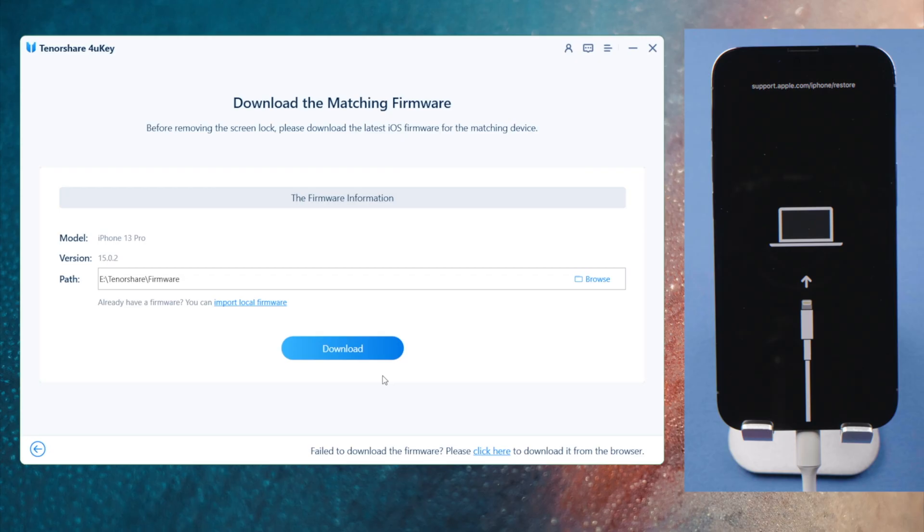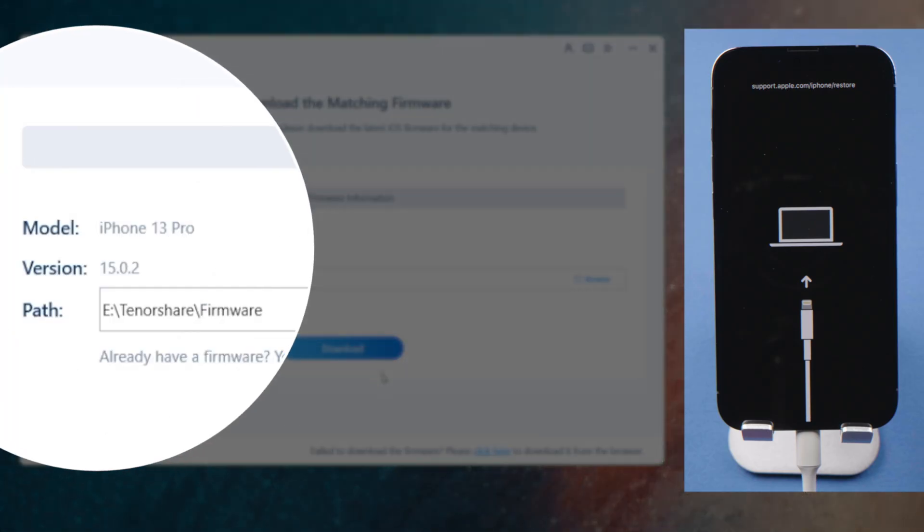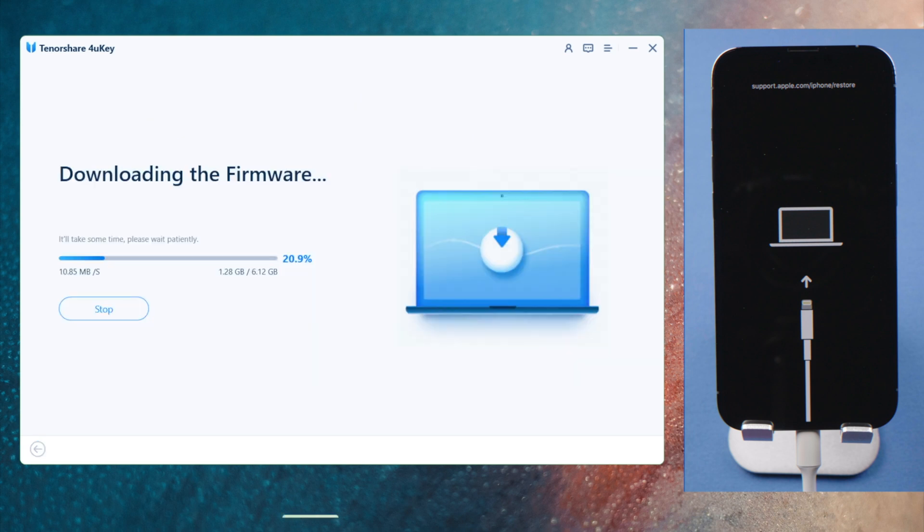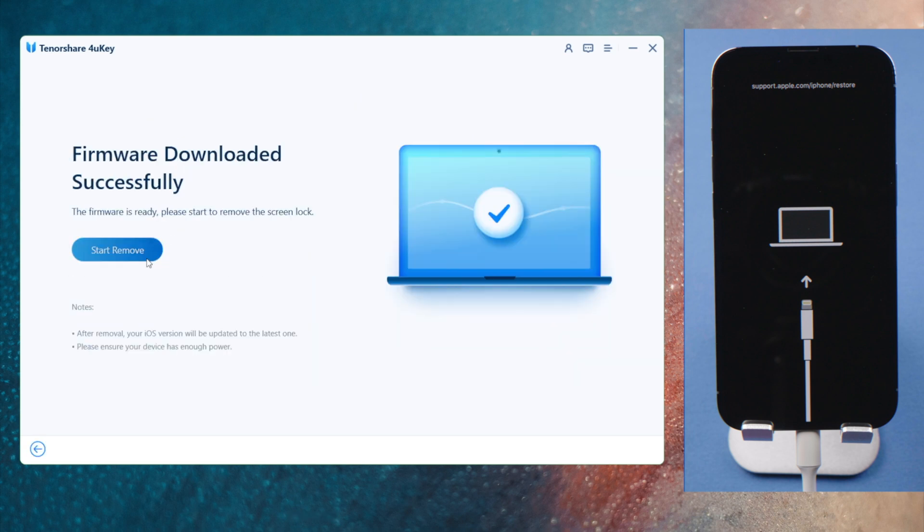Now 4uKey will get you the firmware. You can download it to any location you want. And then, go ahead and start unlocking.